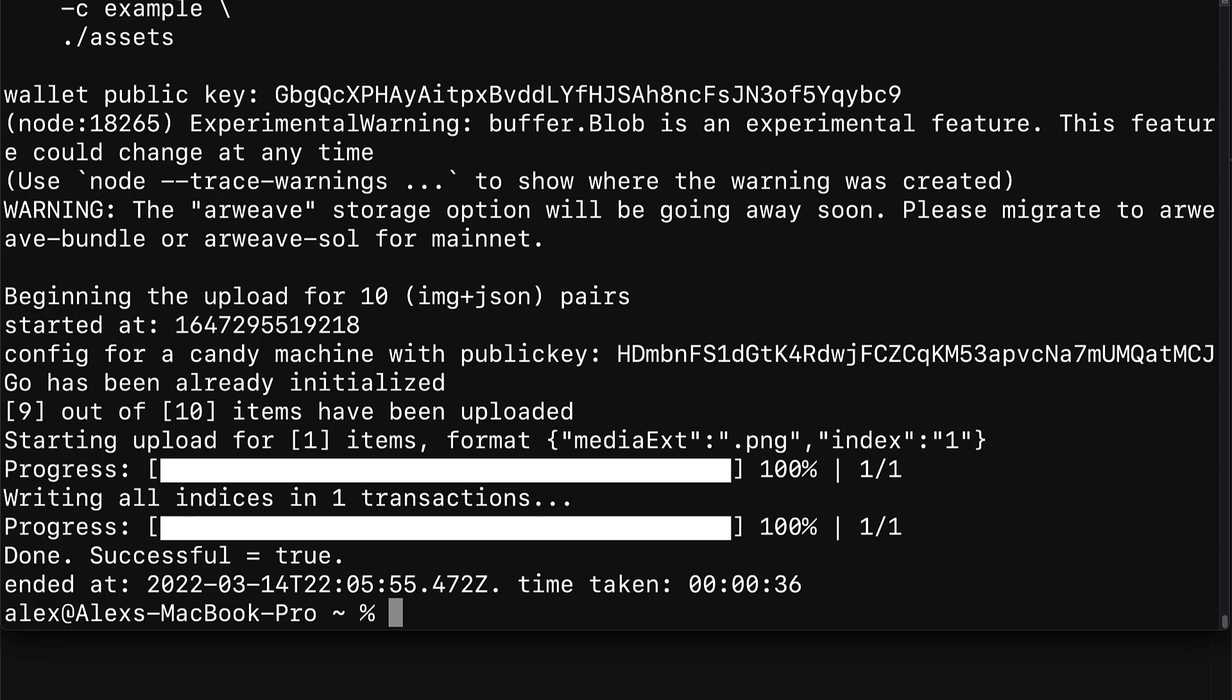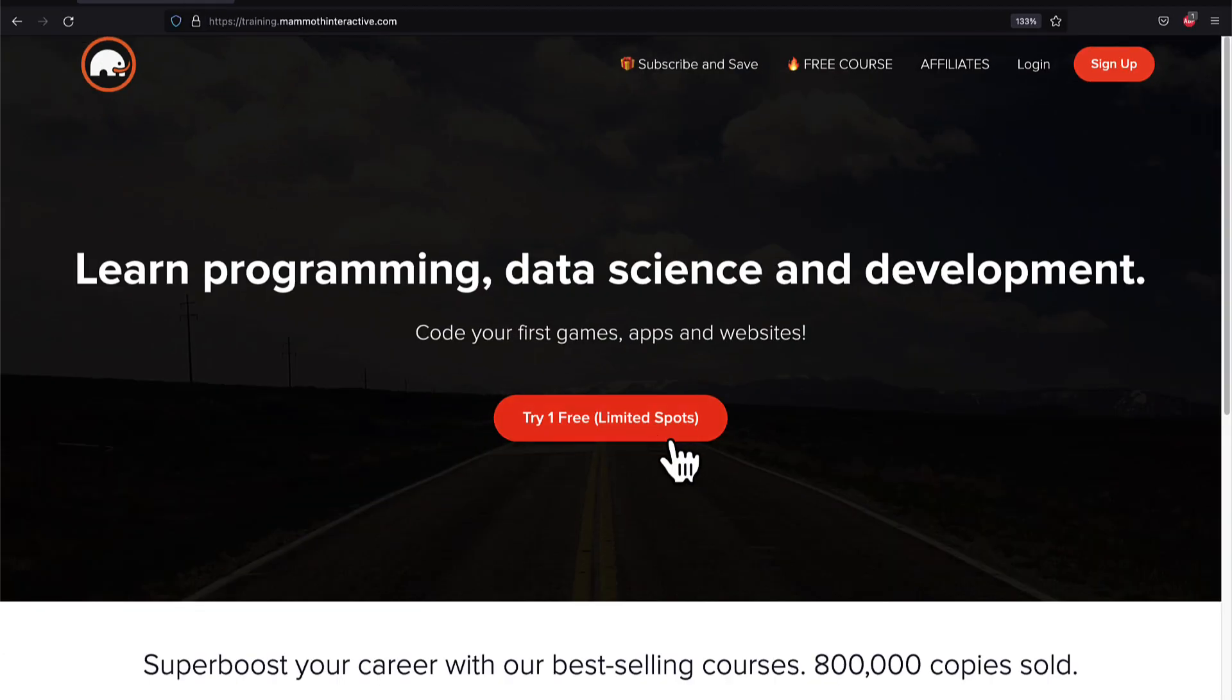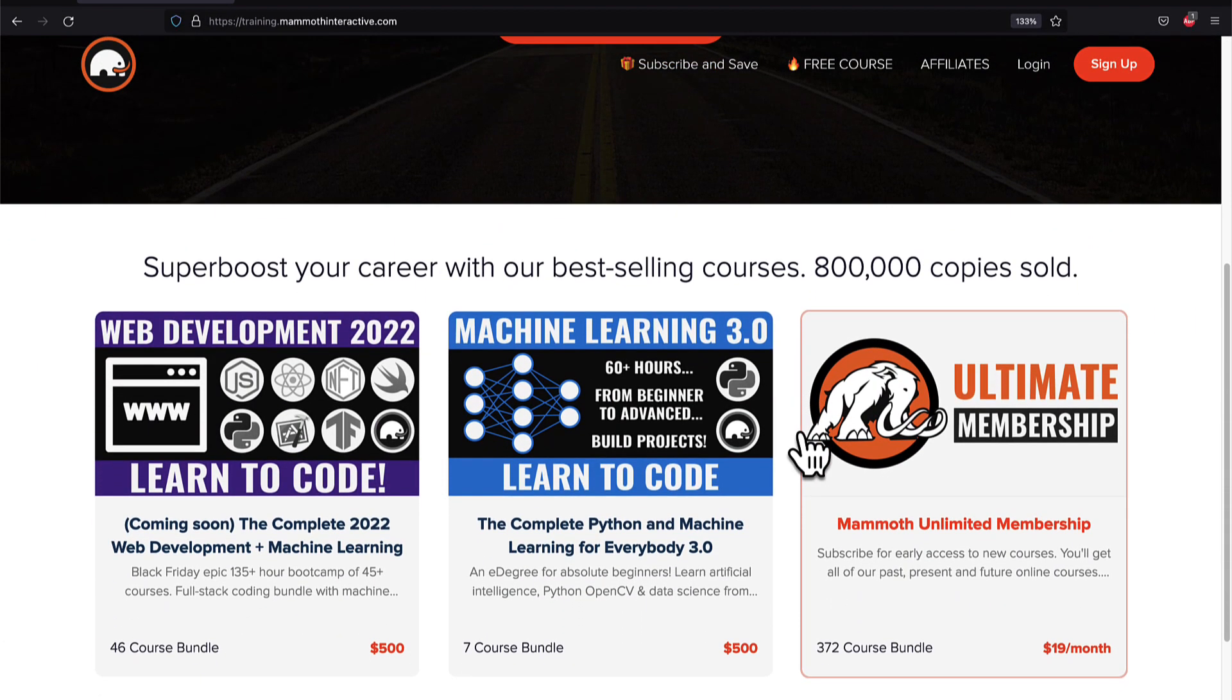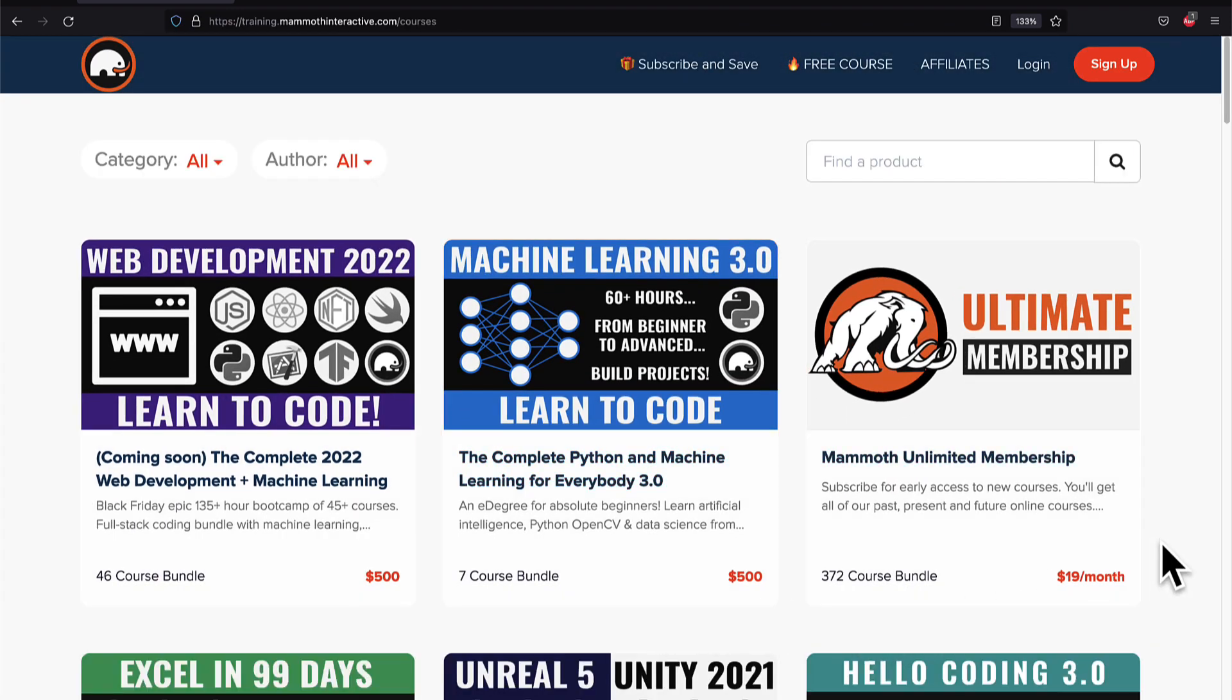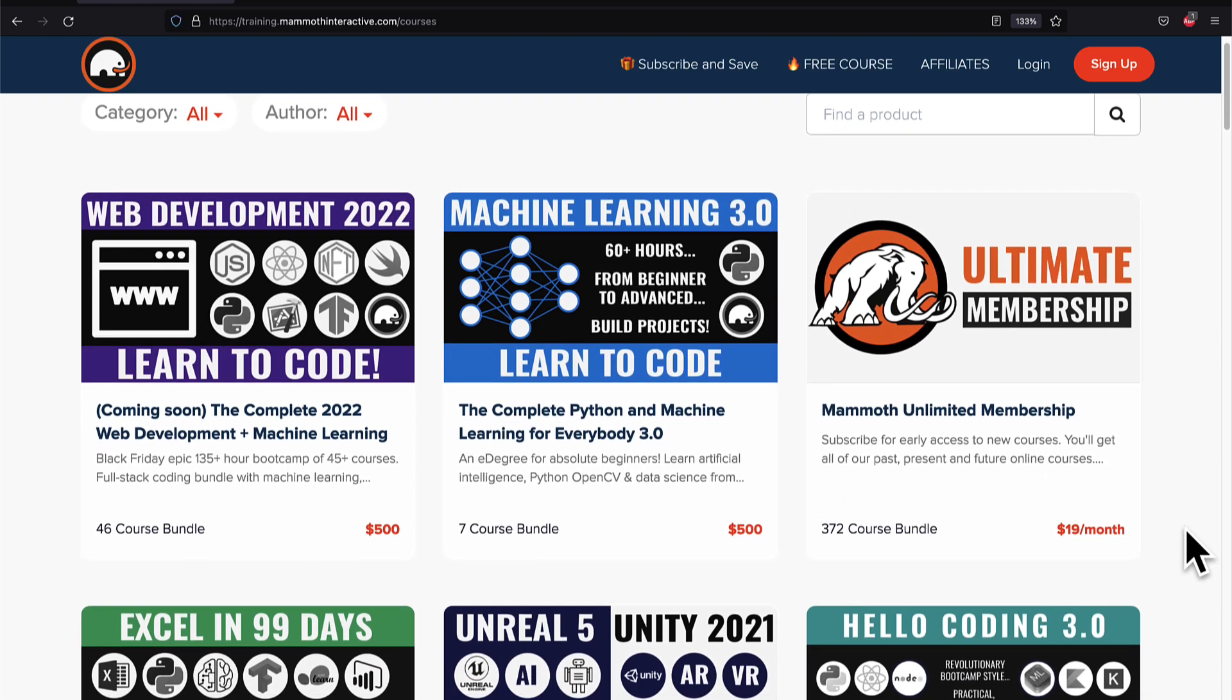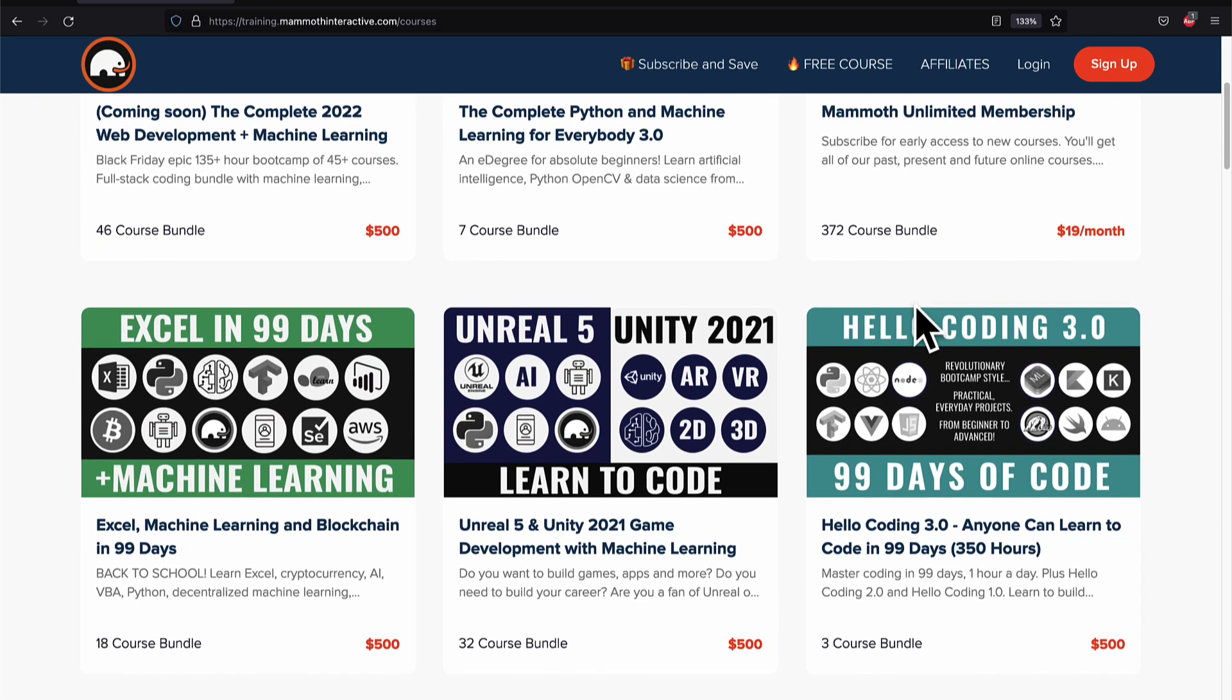If you liked this video then go to training.mammothinteractive.com. We have tons more content on blockchain, web development, machine learning and much more. We also have a membership for just $19 a month where you can get access to our 372 course bundle and counting.